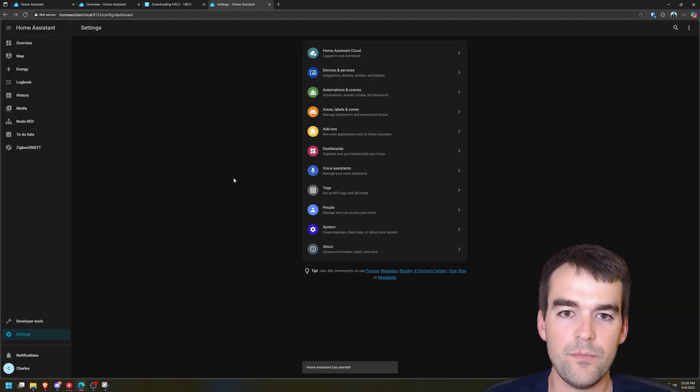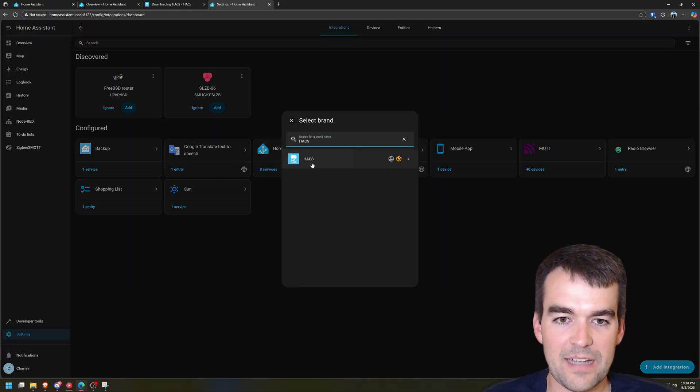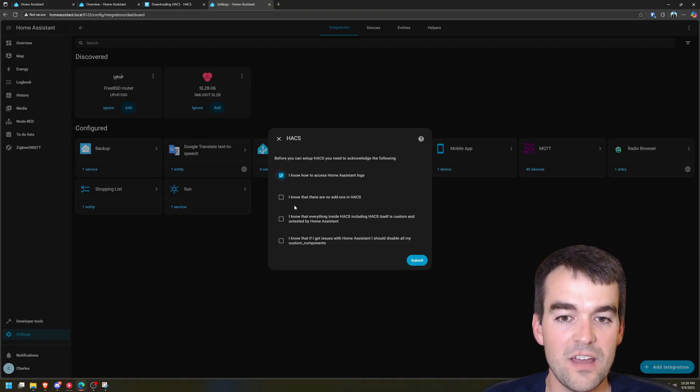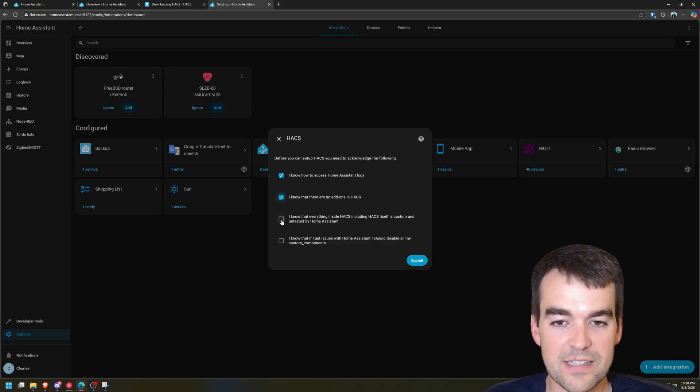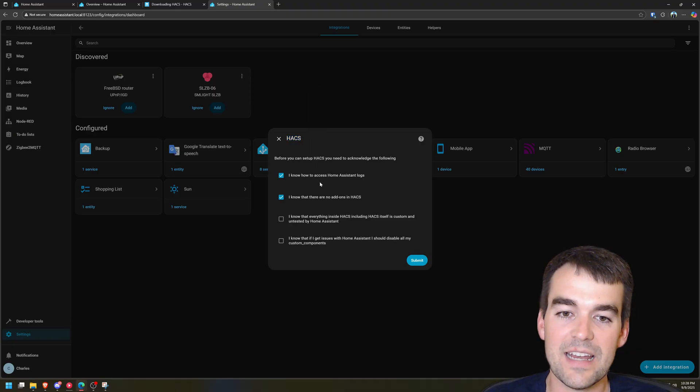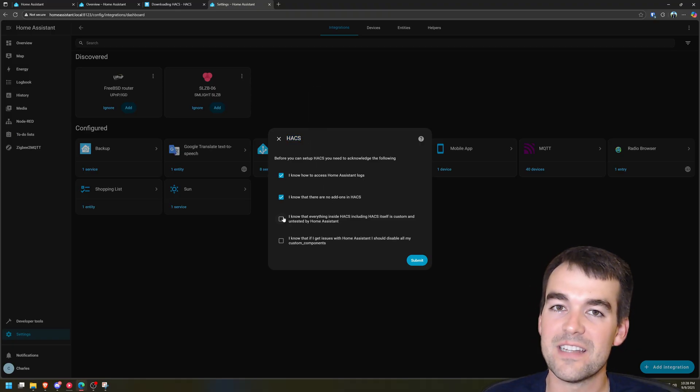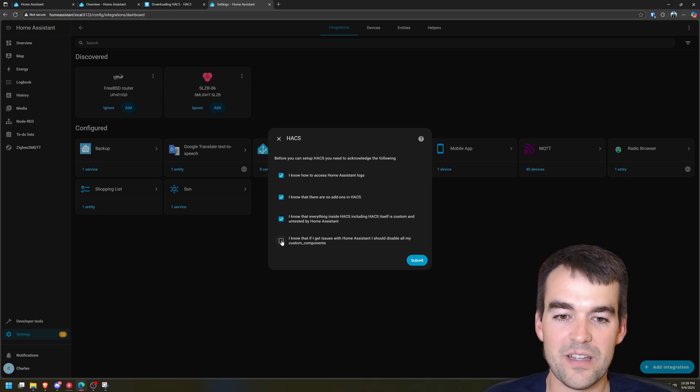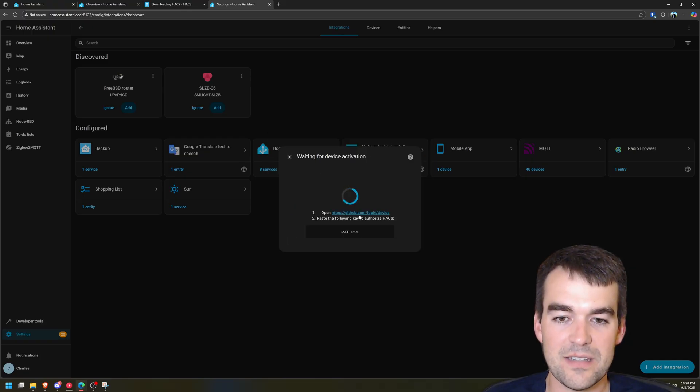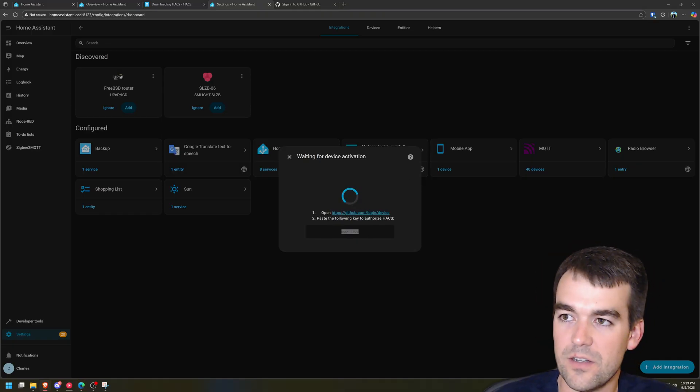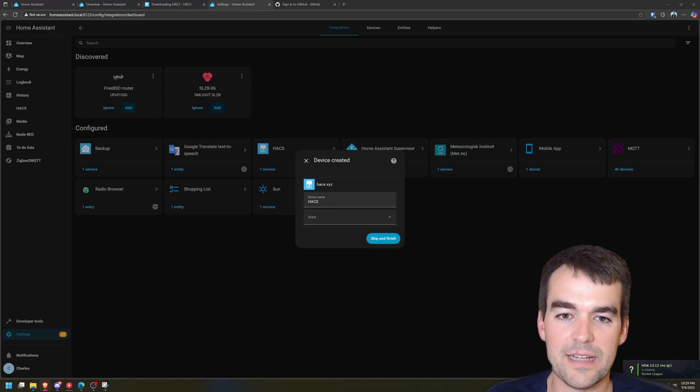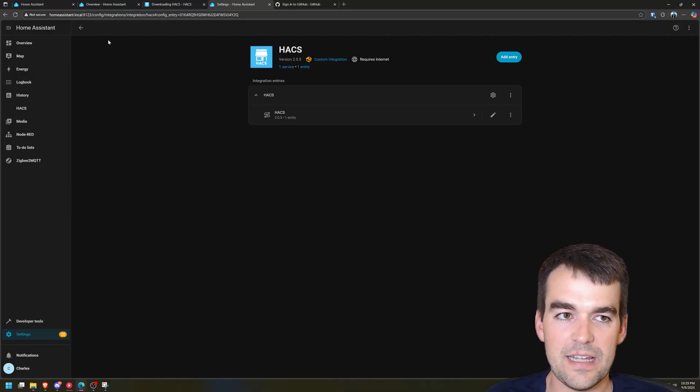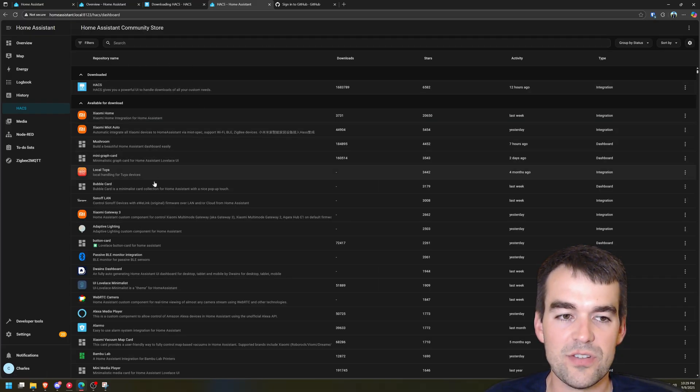So Home Assistant has restarted. We're going to go to our integrations and we're going to add an integration. We have HACS here and we need to confirm a few things before we install it. Everything inside of HACS including HACS itself is custom and untested by Home Assistant. So if you download something on HACS and you don't like it or it crashes or it just doesn't work well, you understand it's not Home Assistant. You're using somebody's code. I know that if I get issues with Home Assistant I should disable my custom components. Click submit and then we need to confirm through GitHub with this code. All right, so HACS is installed. We'll hit skip and finish.